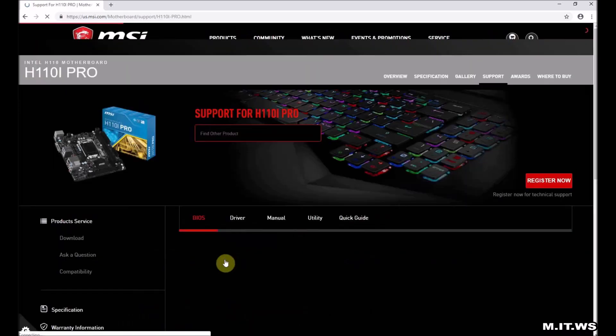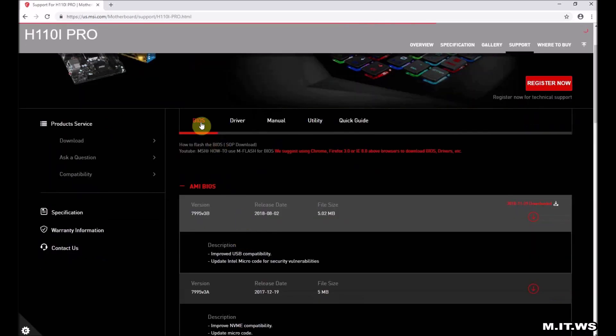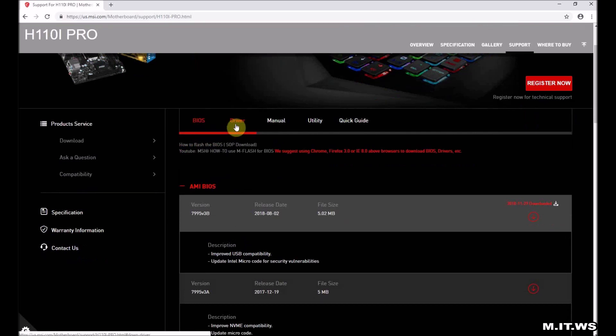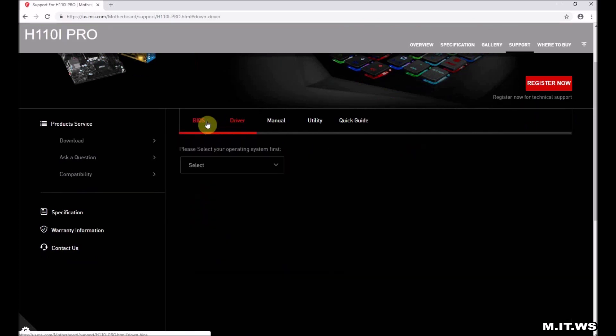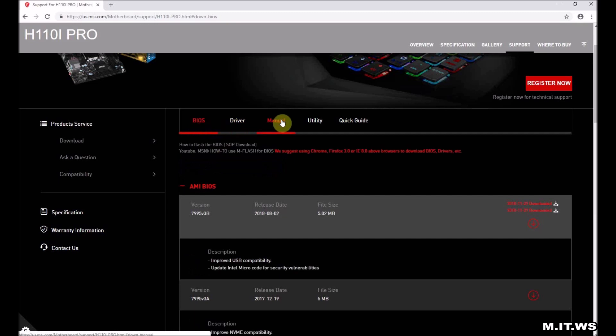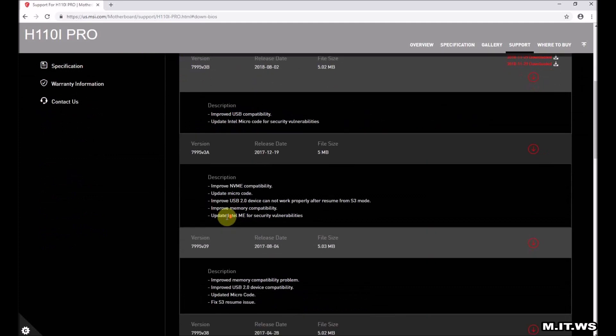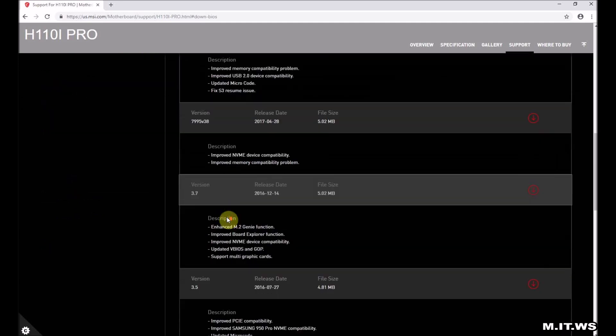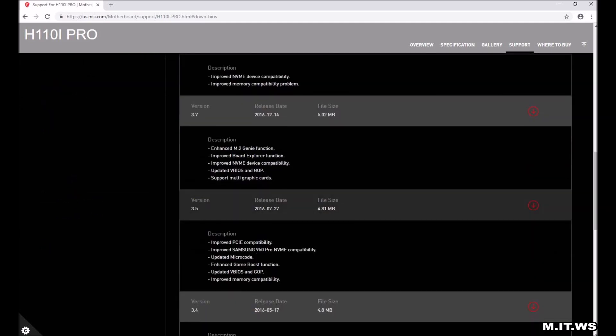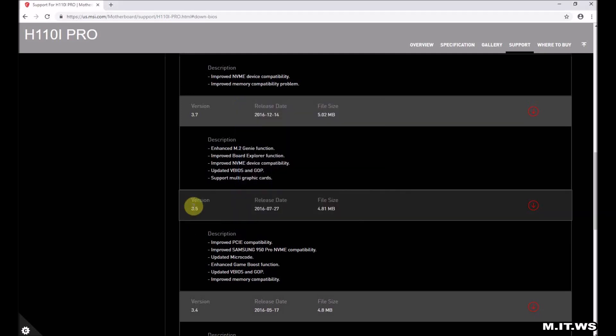We click on it. We have drivers, we have BIOS, we have the manual, drivers for Windows 10, Windows 8 64 and 32. But if we scroll down we find our current version 3.5 that came out again in 2016.